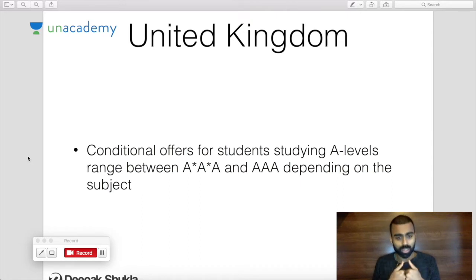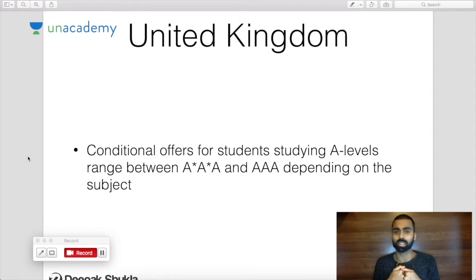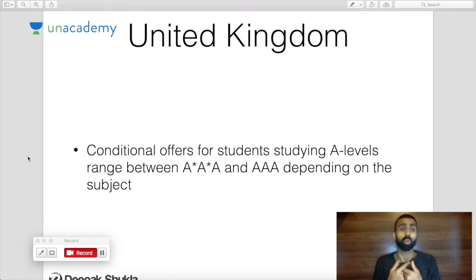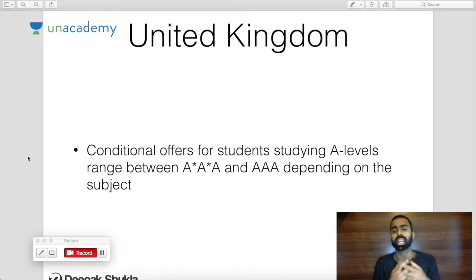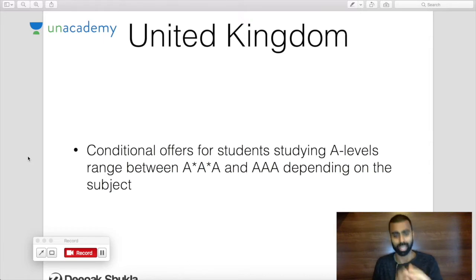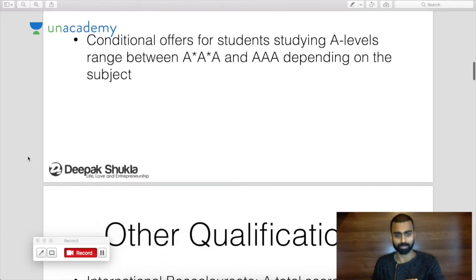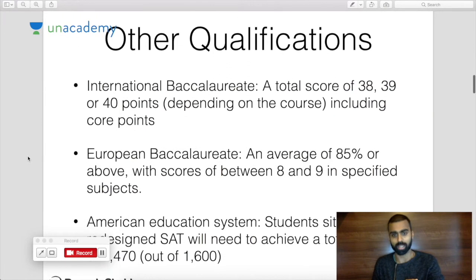If you're doing A levels, aim for a triple A-star. Aim for triple A-star or even better, get four A-stars, and try to get as close to that as you possibly can.